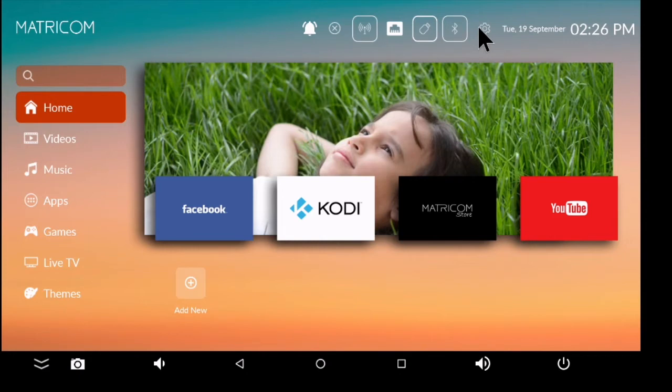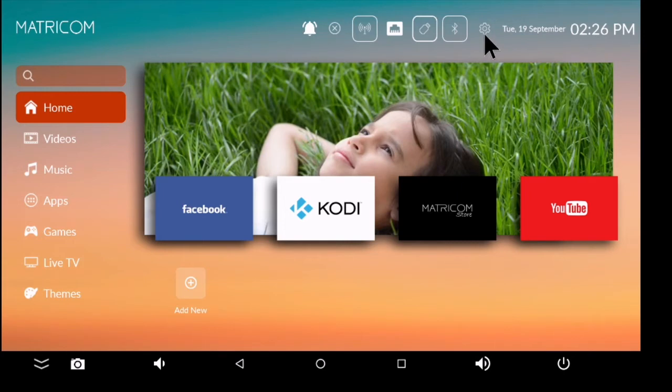But if you're going to hook it up to Wi-Fi, you might want to come up here to this icon that looks like a gear next to the time. When you click on that, it's going to open up your settings.